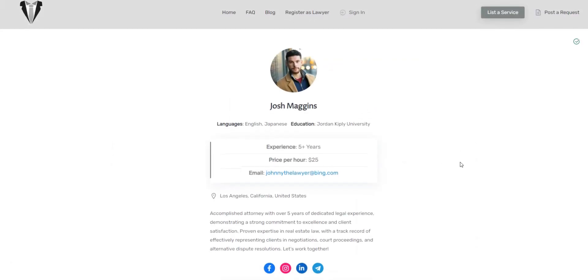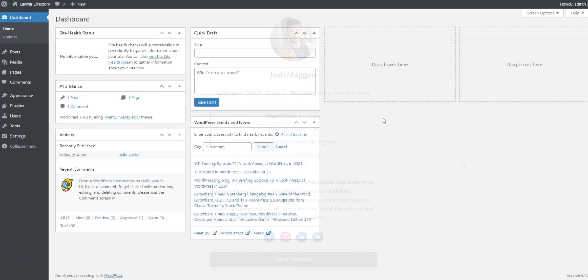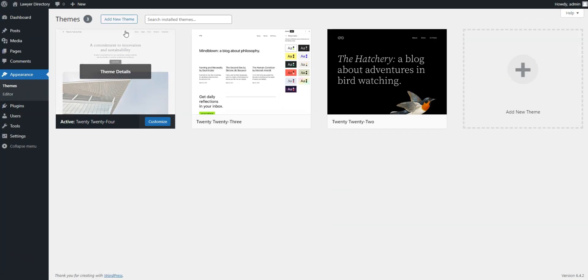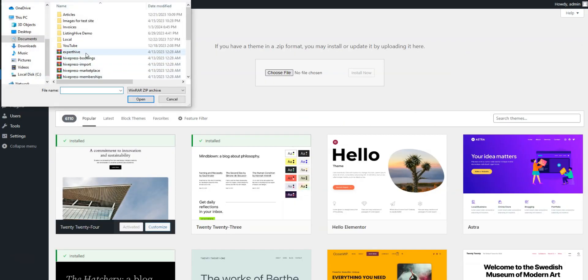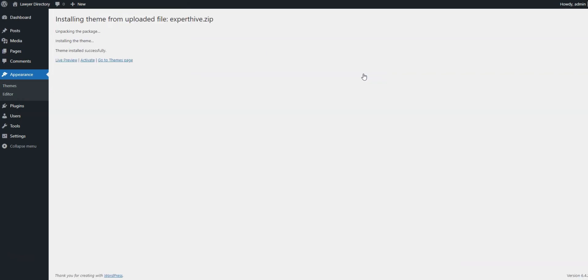OK, let's start by installing the ExpertHive theme. Navigate to the Appearance, Themes, Add New, Upload Theme page, and upload the theme zip file.